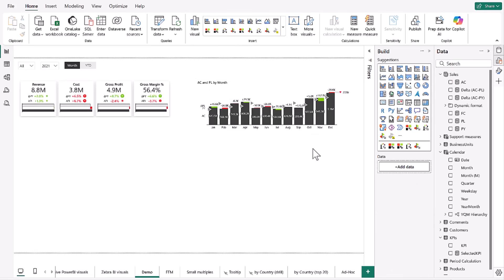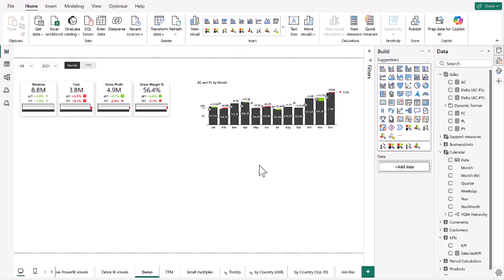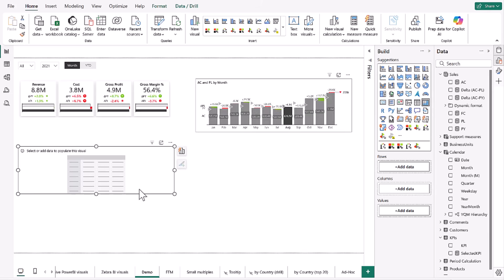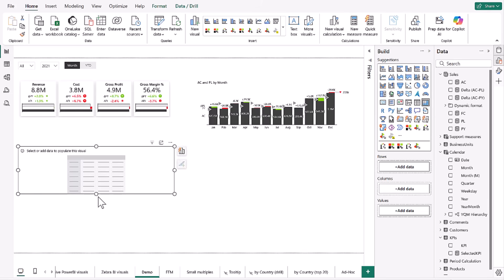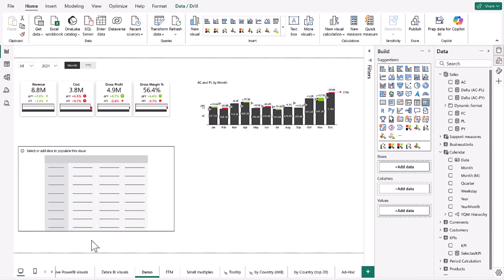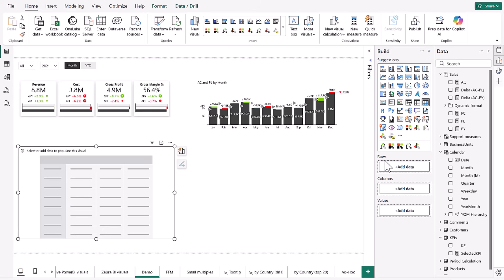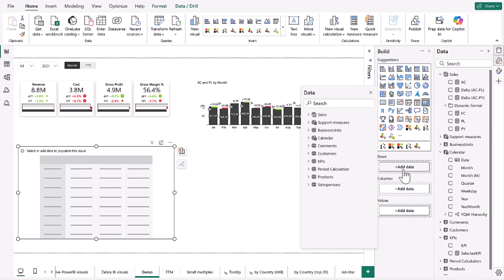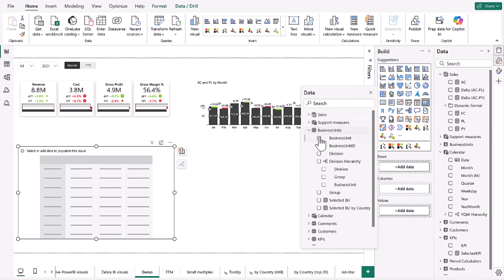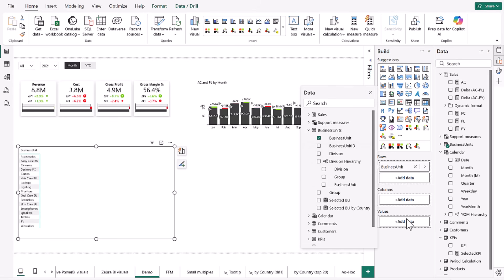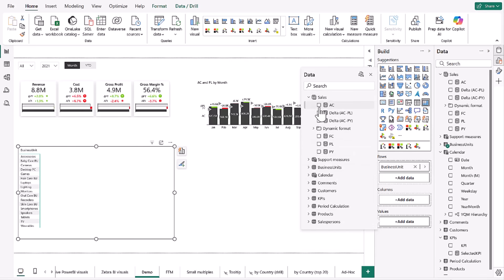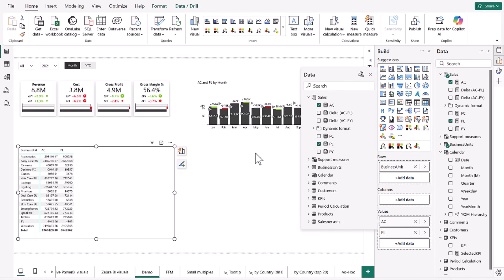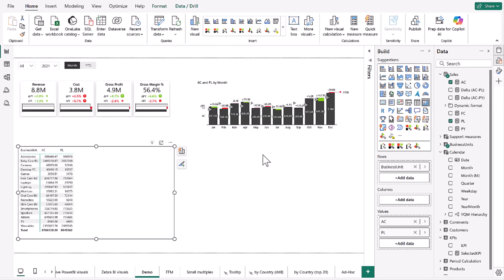We're going to start with the matrix visual. We're going to add it in right here, make it a little bit larger. And then into our rows, we're going to add our business units. And for our values, our actual and our plan data. This looks like a nice table.